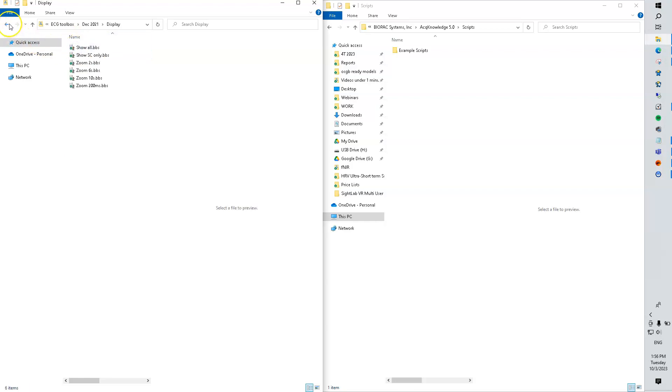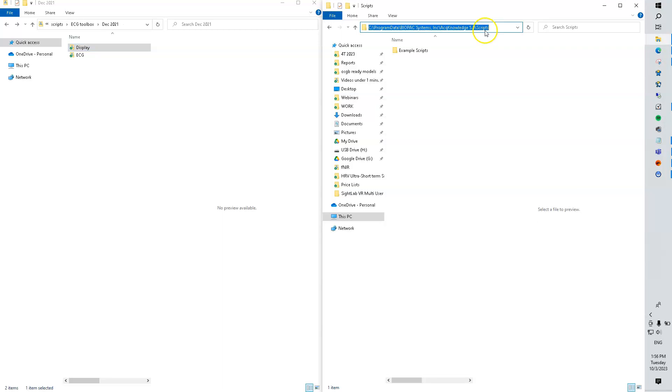Right here. We'll place them in this location. That's always the same location on the computer.